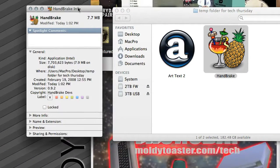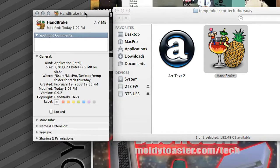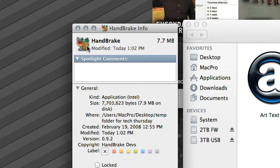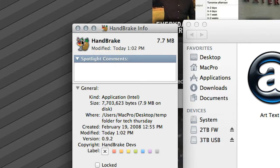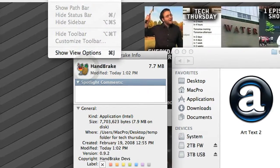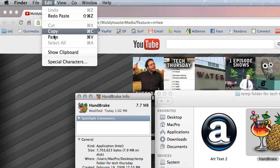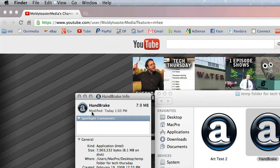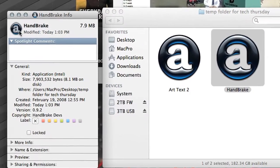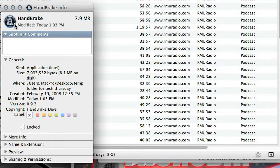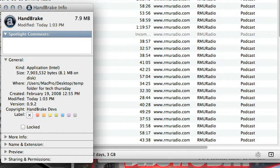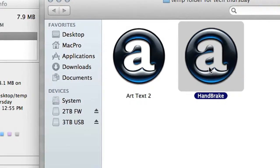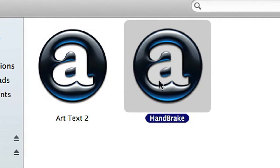When the get info window pops up, select the application icon right here, and then just edit, paste, and there you go. You just pasted one application's icon to another application.